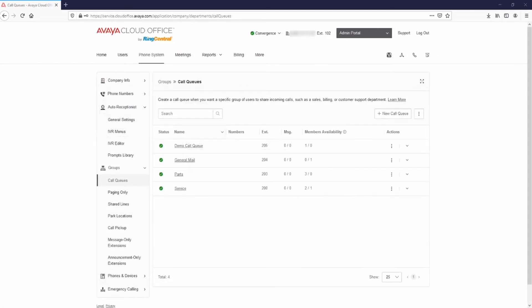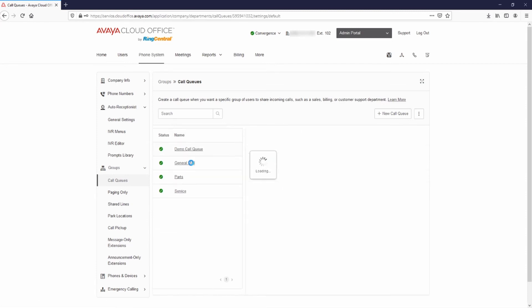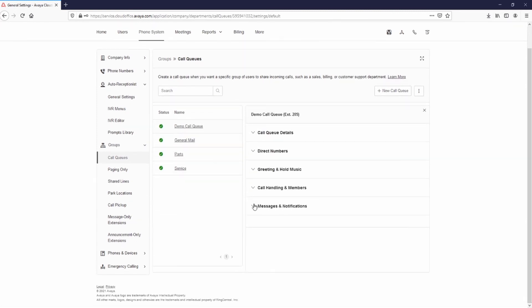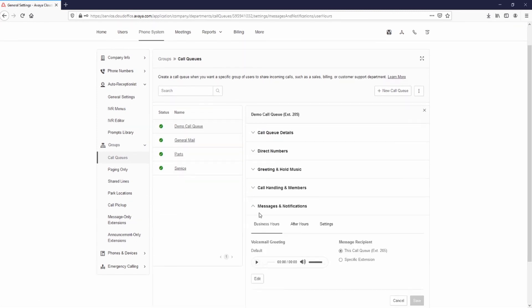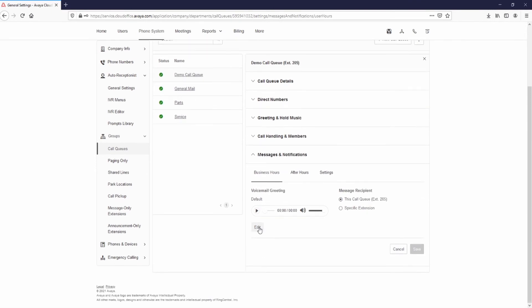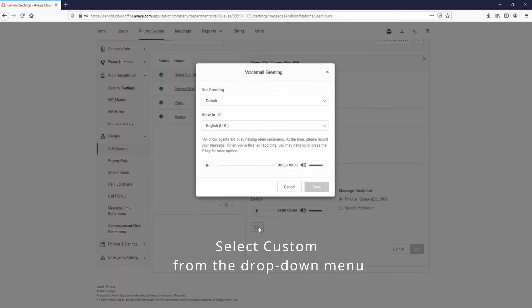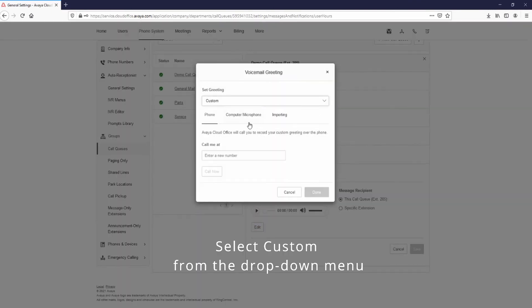To record a call queue voicemail prompt, log into the Admin Portal, go to Groups, Call Queues, and select the queue you wish to record the prompt for. Select the Messages and Notifications dropdown and then select Edit. Choose either Phone, Computer Microphone, or Importing to record the greeting prompt.